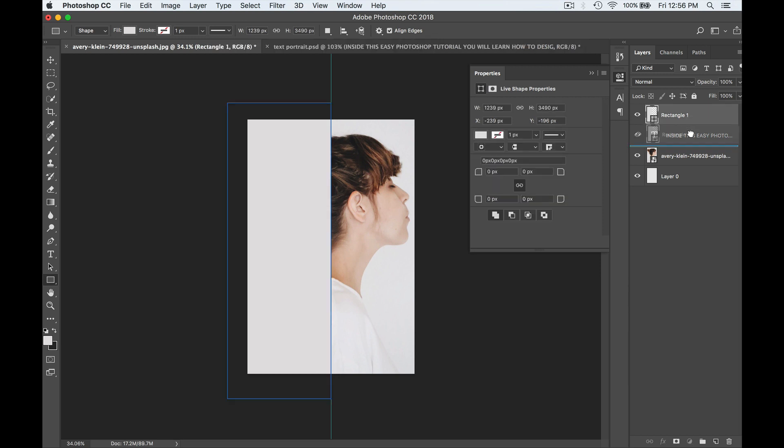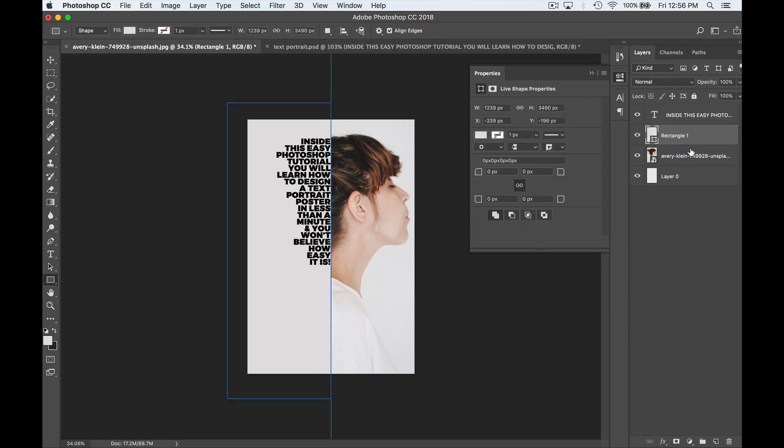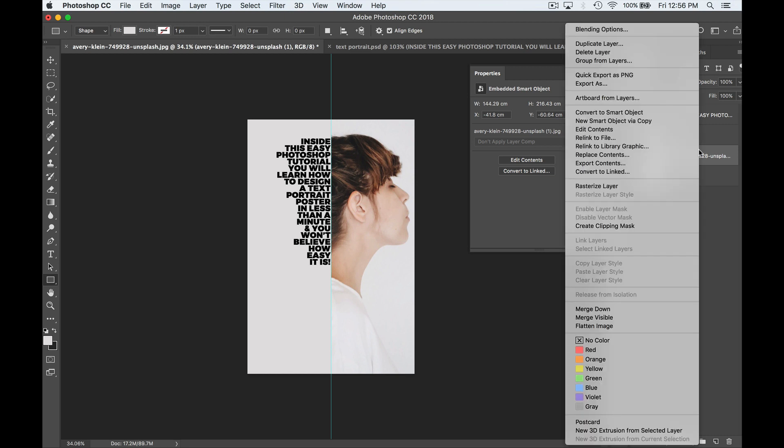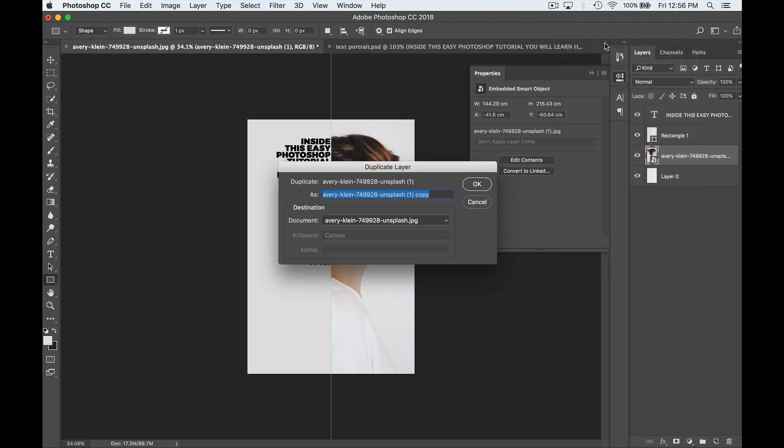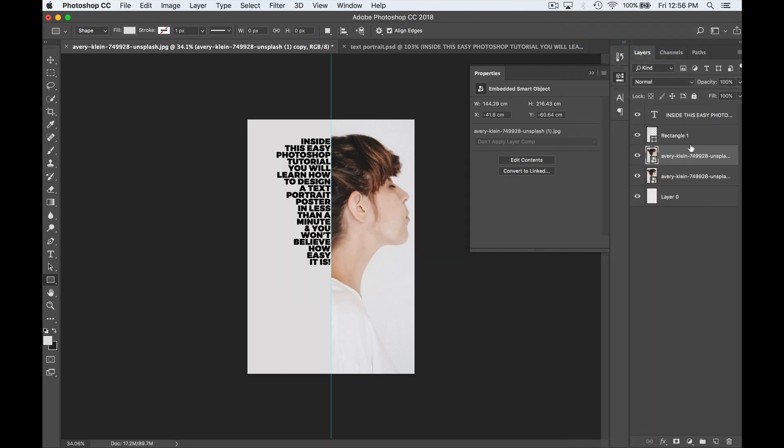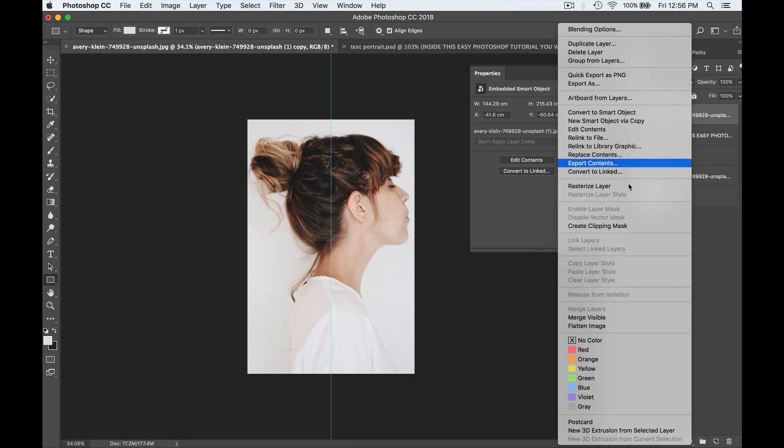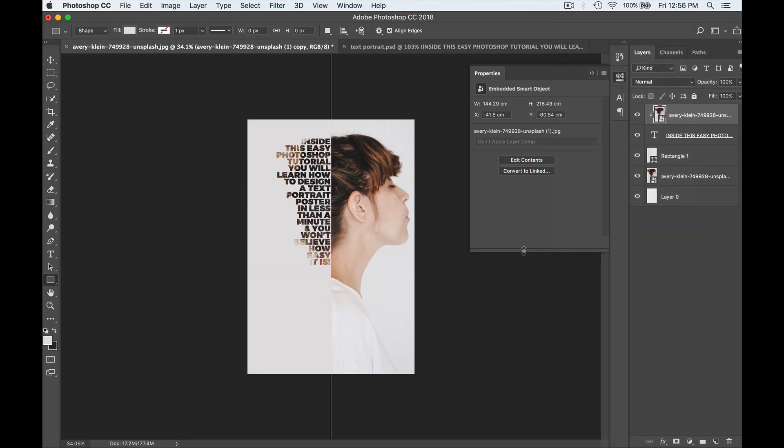Now I'm going to drag this rectangle underneath my text layer and then make a duplicate of my portrait. To do this, I just right click the portrait and hit duplicate layer. Hit okay. Drag that duplicate above your text layer. Now all you have to do is just make sure you select this layer by clicking on it. Then right click and go create clipping mask. Bam. Just like that, you can see that the image has been inserted into your text.